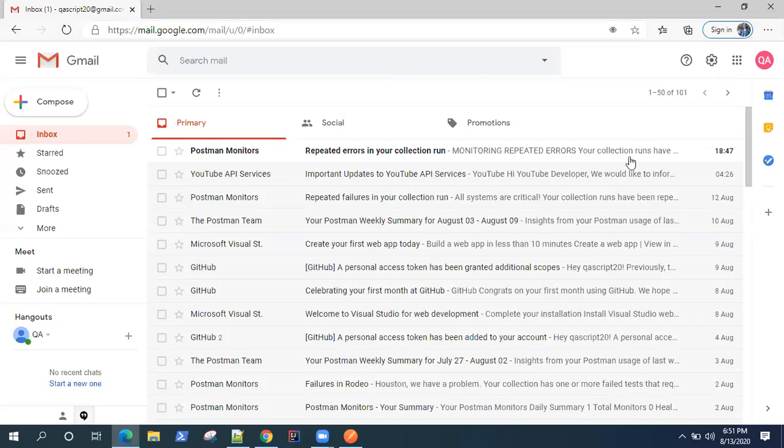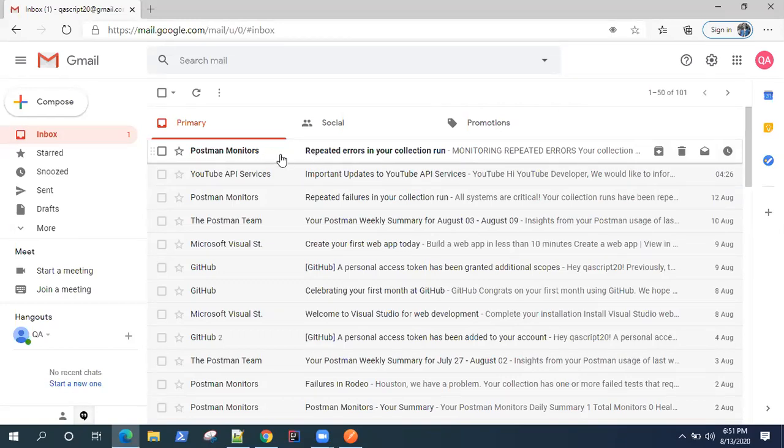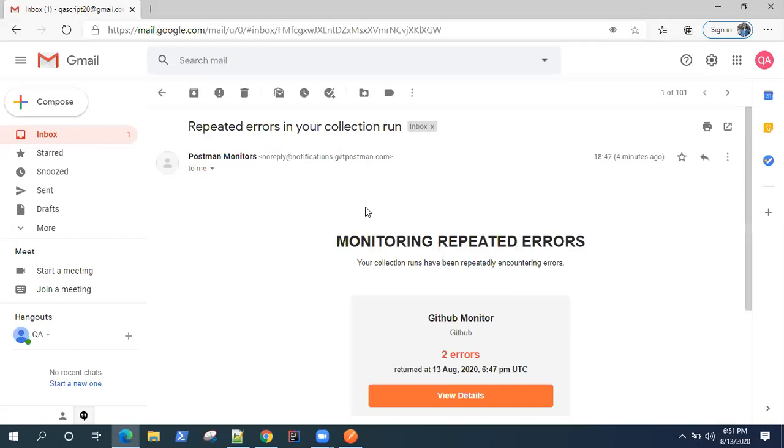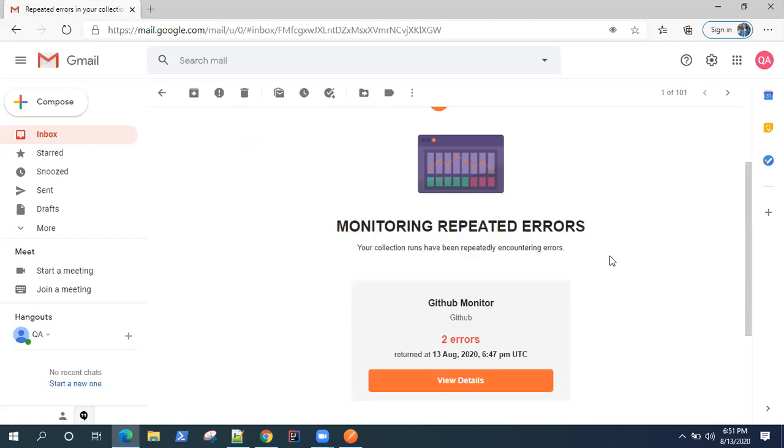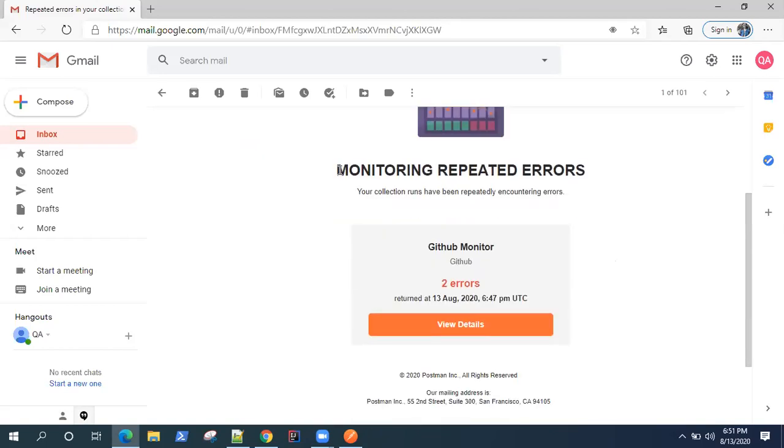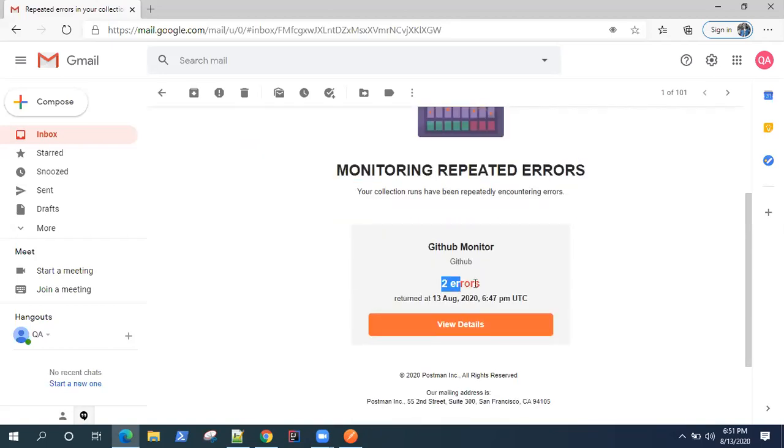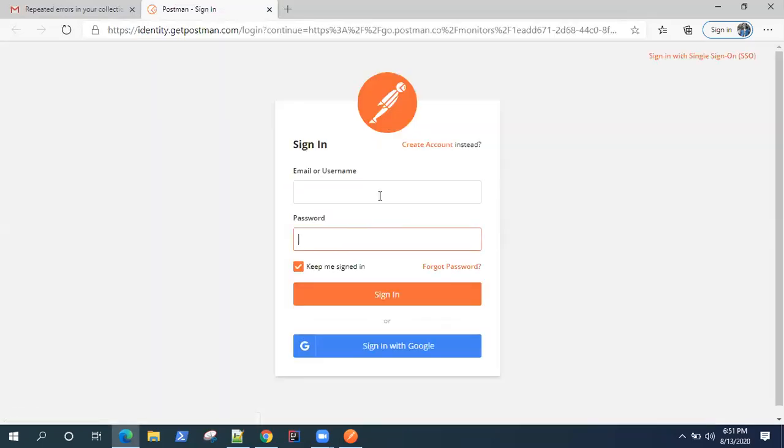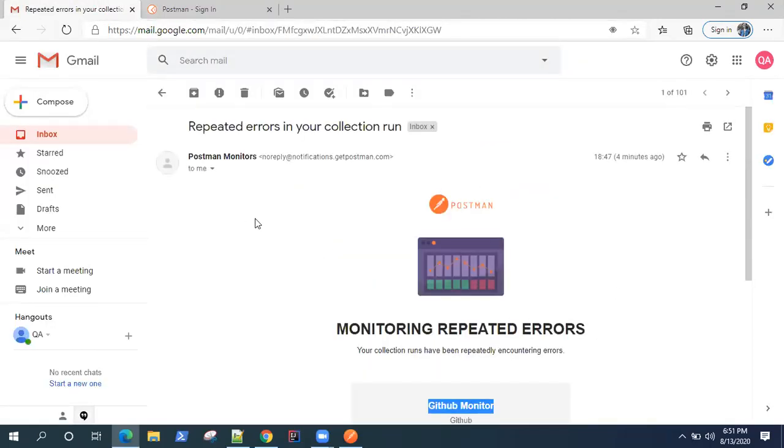Okay, so I've opened up my email which I provided in that monitor. And you can see there is a new email from postman monitors which will tell you that some of your API requests are failing. So it is telling monitoring repeated errors, and there were two errors in this GitHub monitor. You can view the details - it will probably ask you to log in into your account, and then it will take you to the same page.